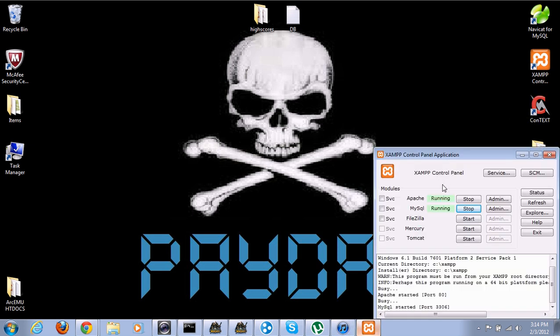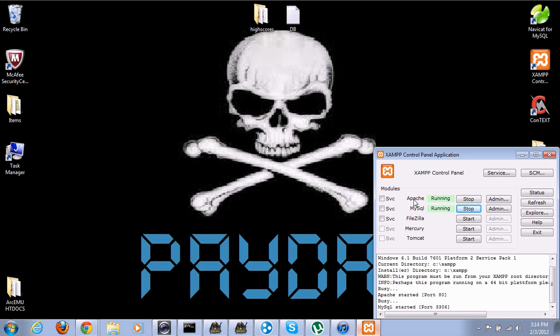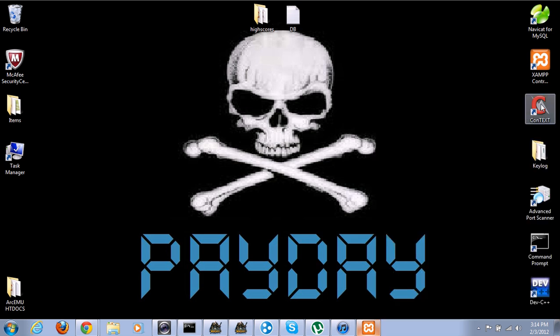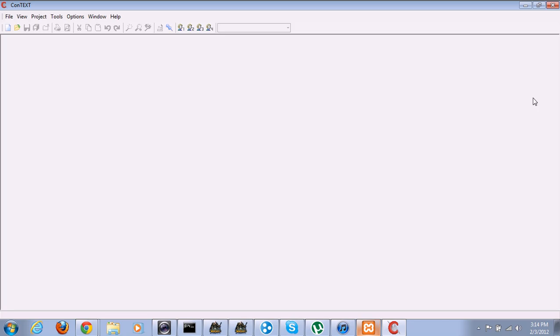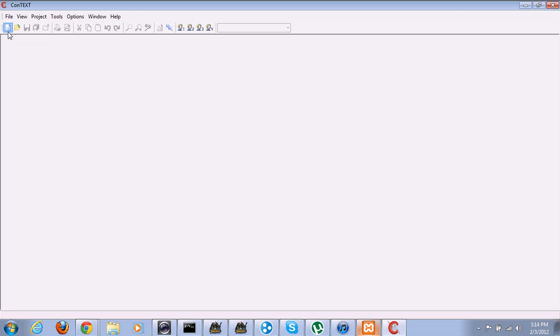So, open up XAMPP, make sure you have Apache and MySQL running, because MySQL will store your databases where users will be stored. Open up Context, or the text editor of your choice.